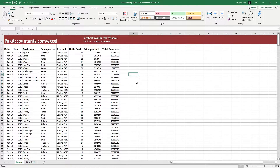In this video, we are learning how to freeze a row or a column or both of them together in Excel. So let's see how it's done.